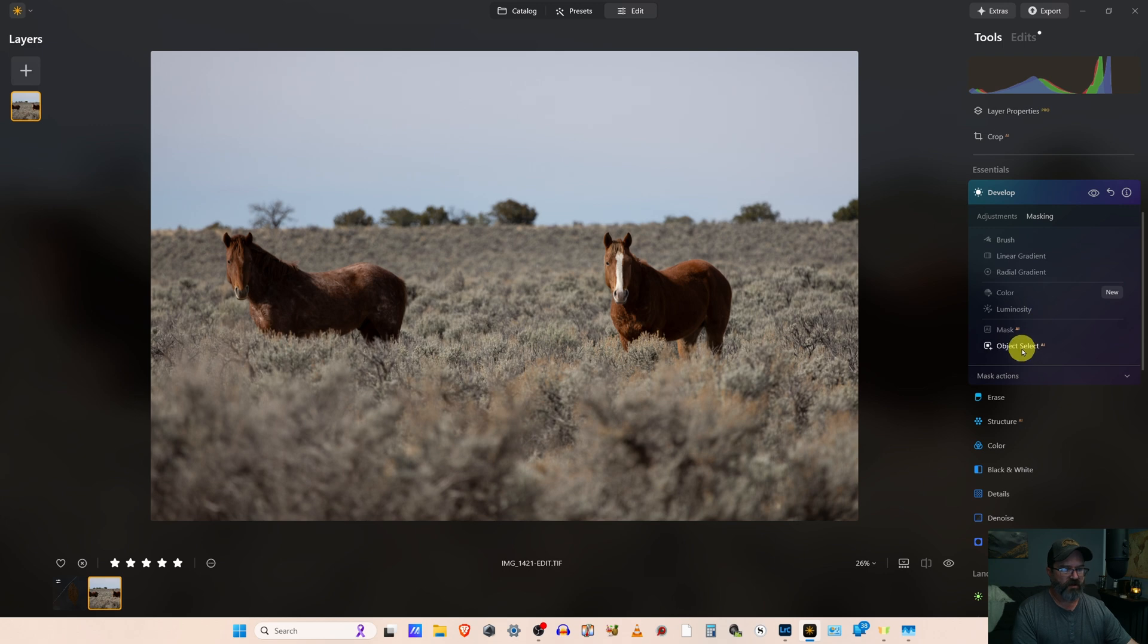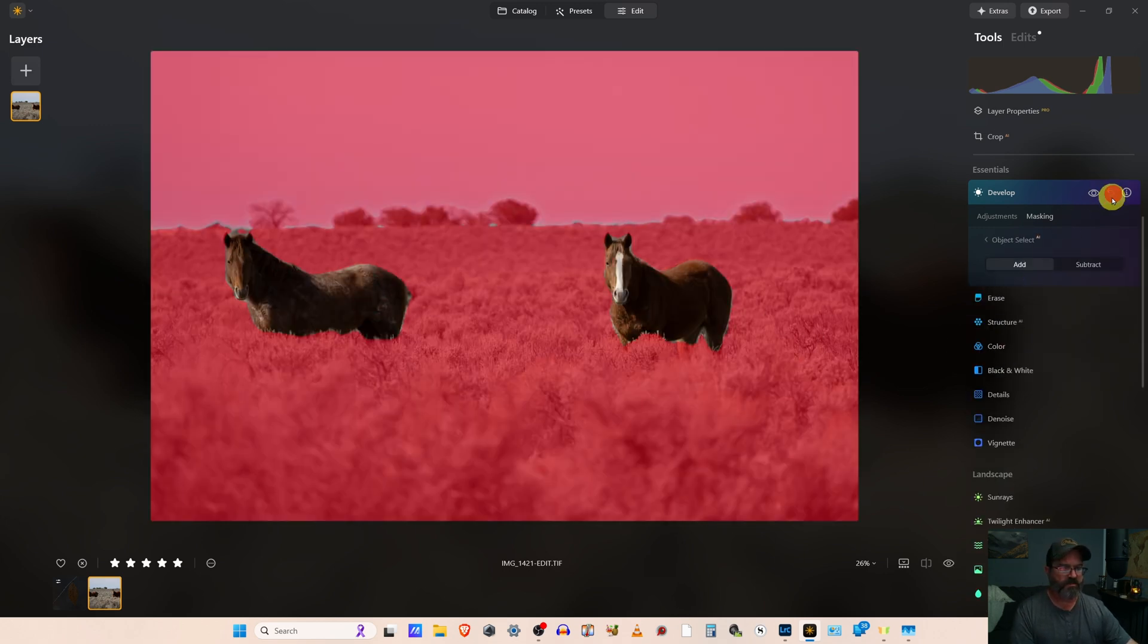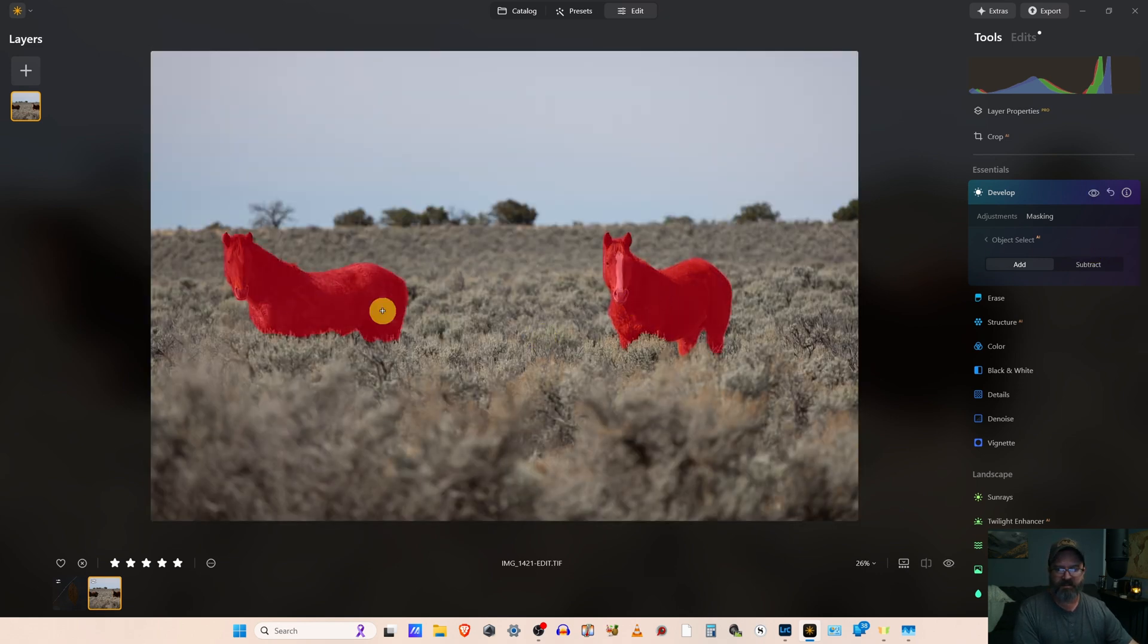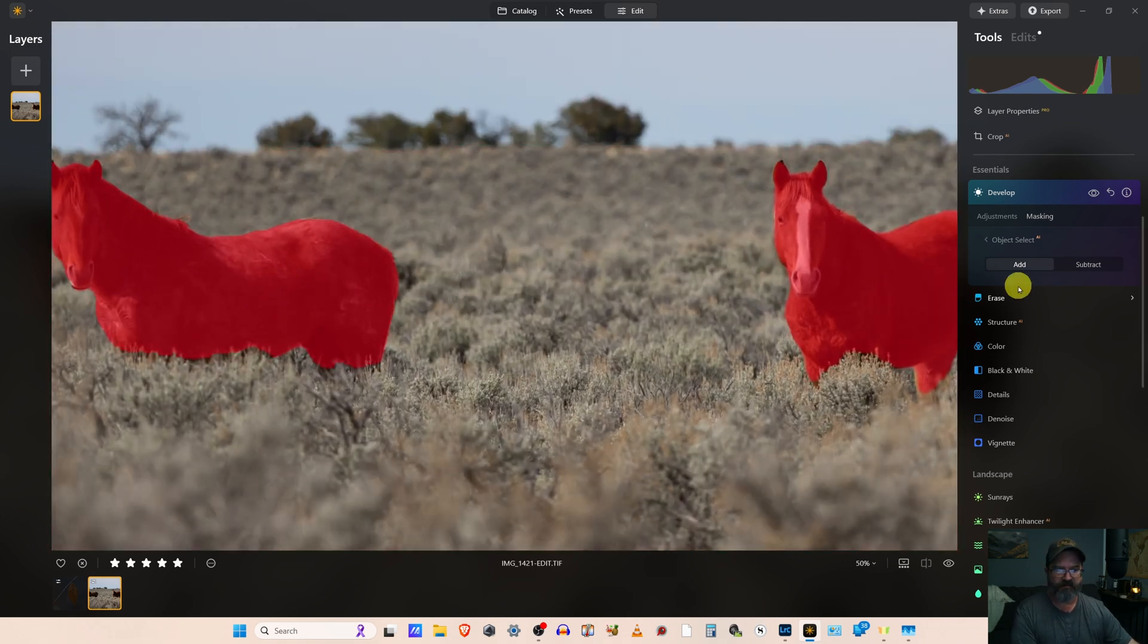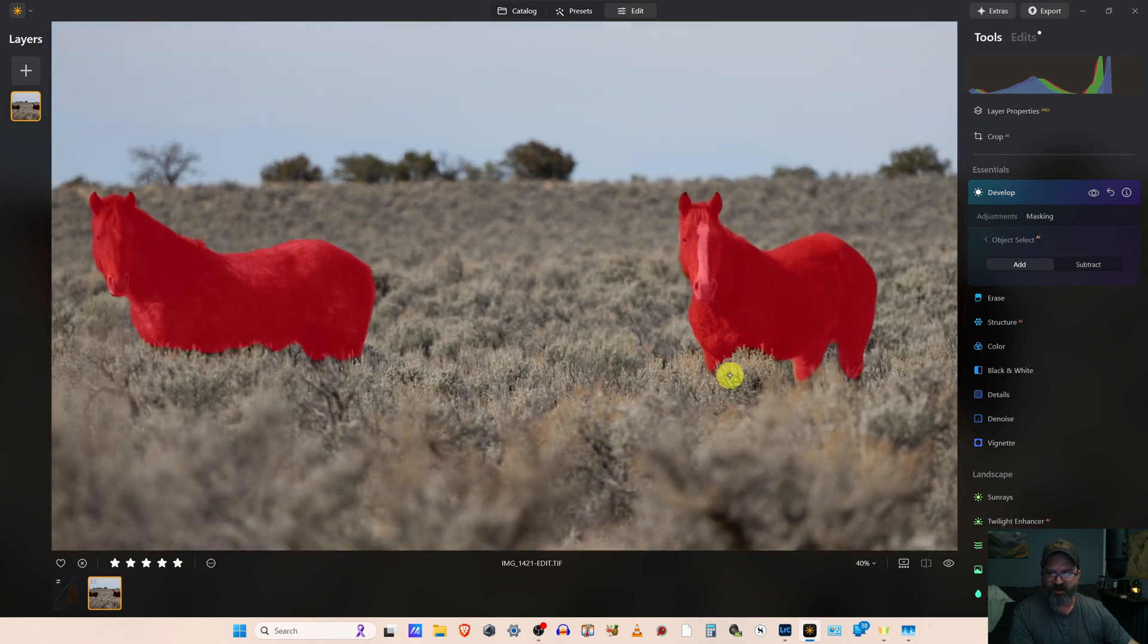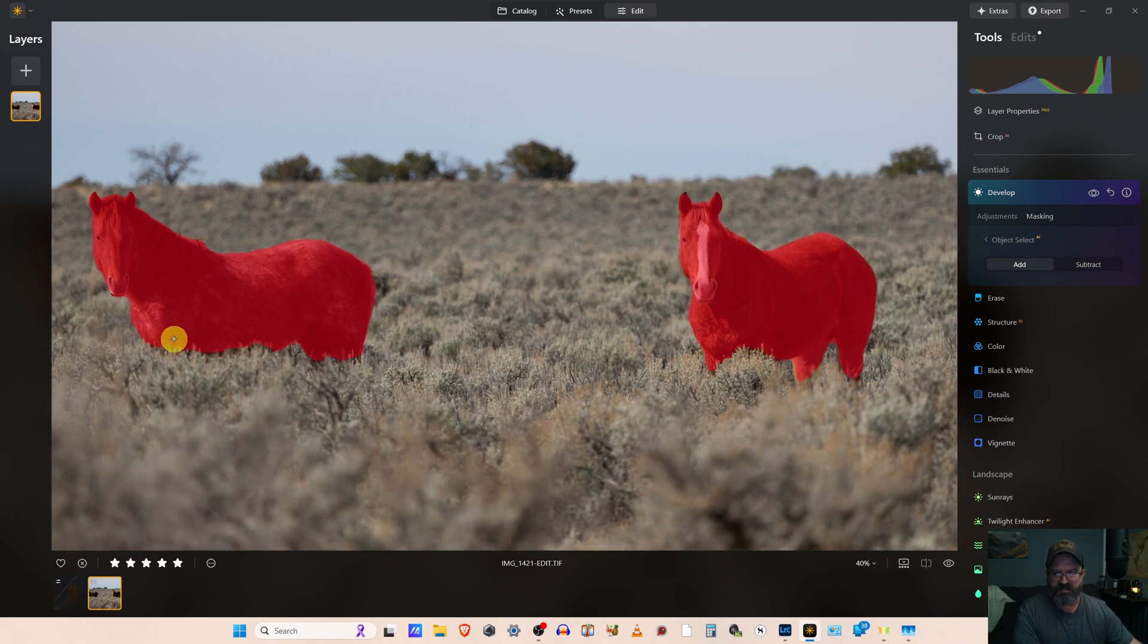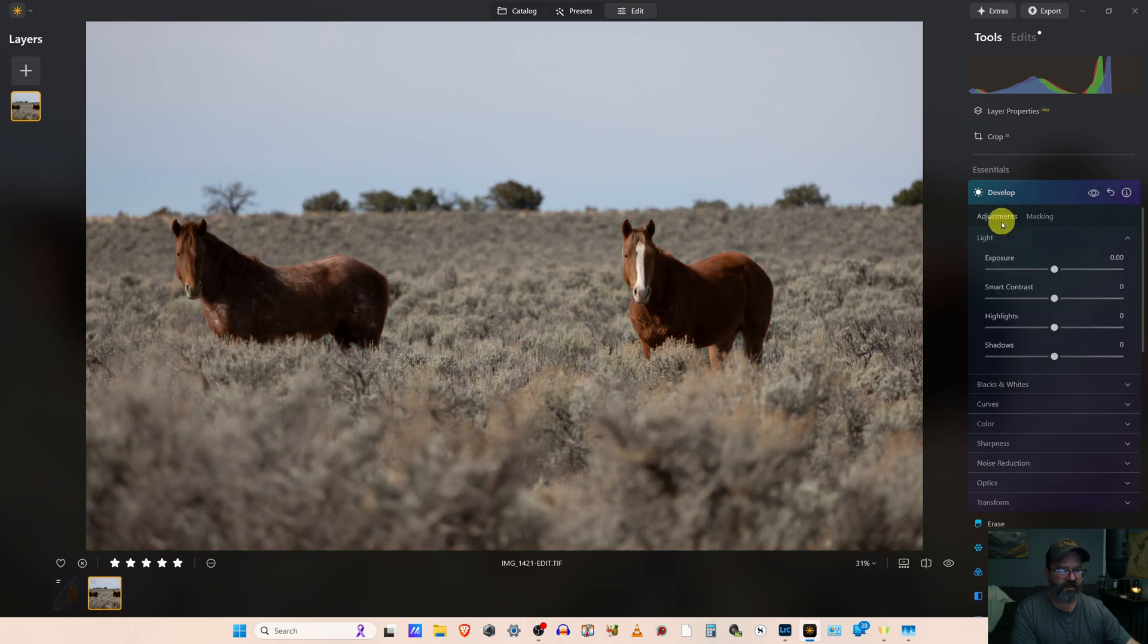So let's instead try object select because we're not going to brush in a horse. And there's one horse, there's two. We've added them in and looking at the selection, you can see it did an okay job, but it's missing some ear, it's missing some legs, it's grabbing quite a bit of brush.